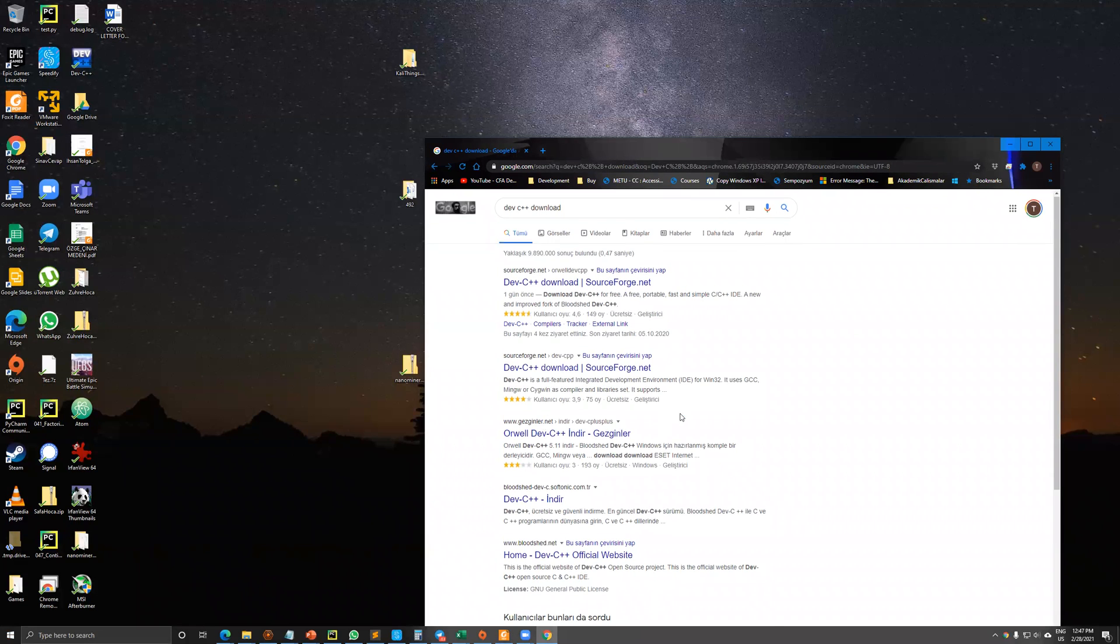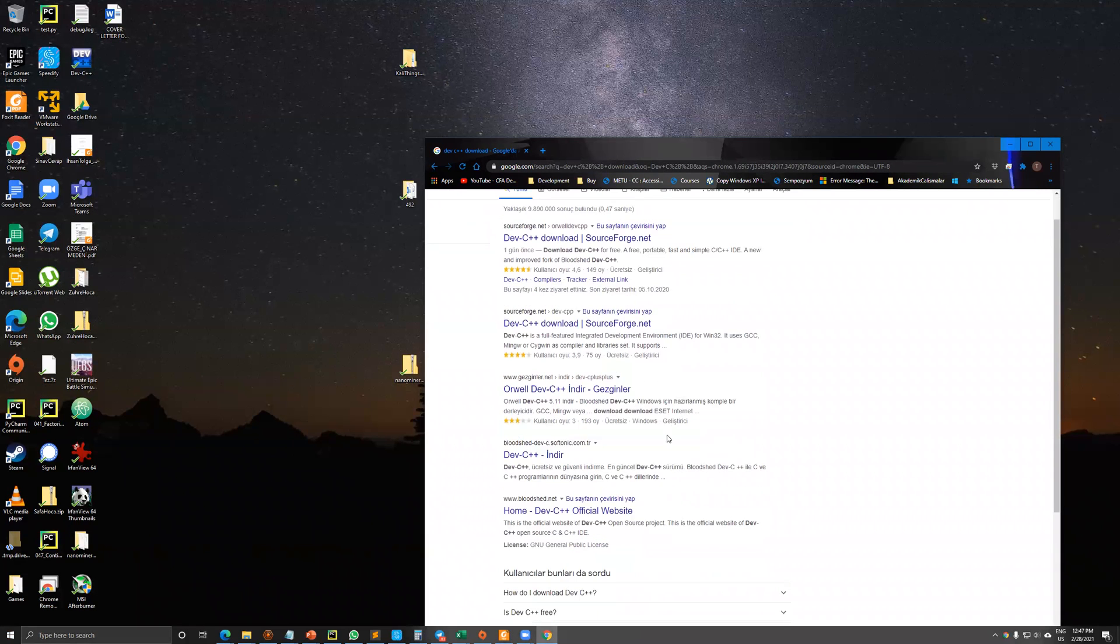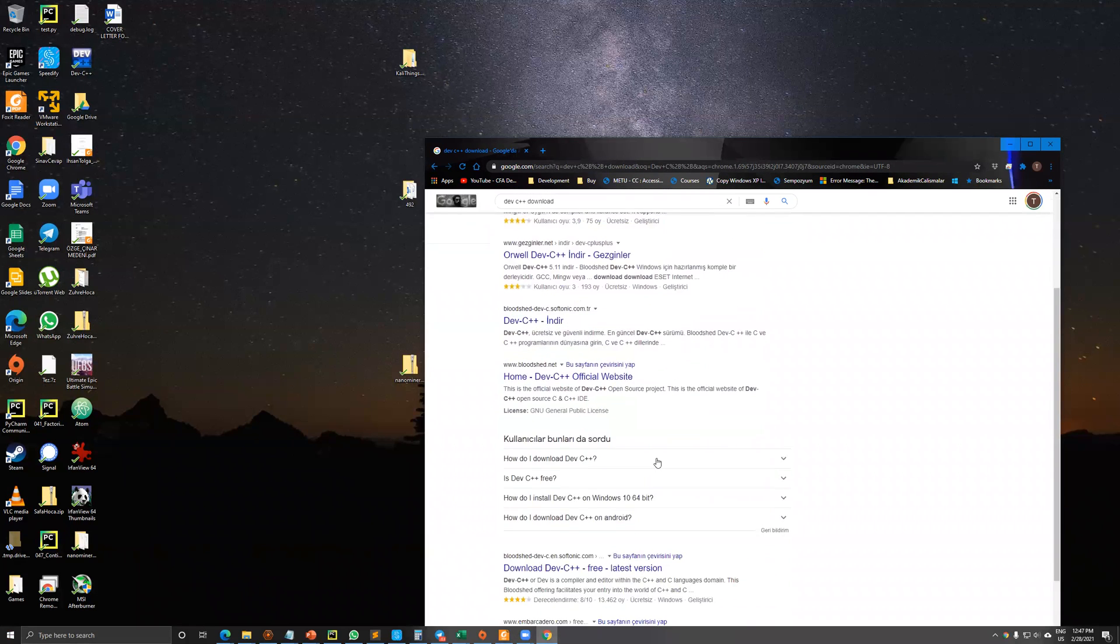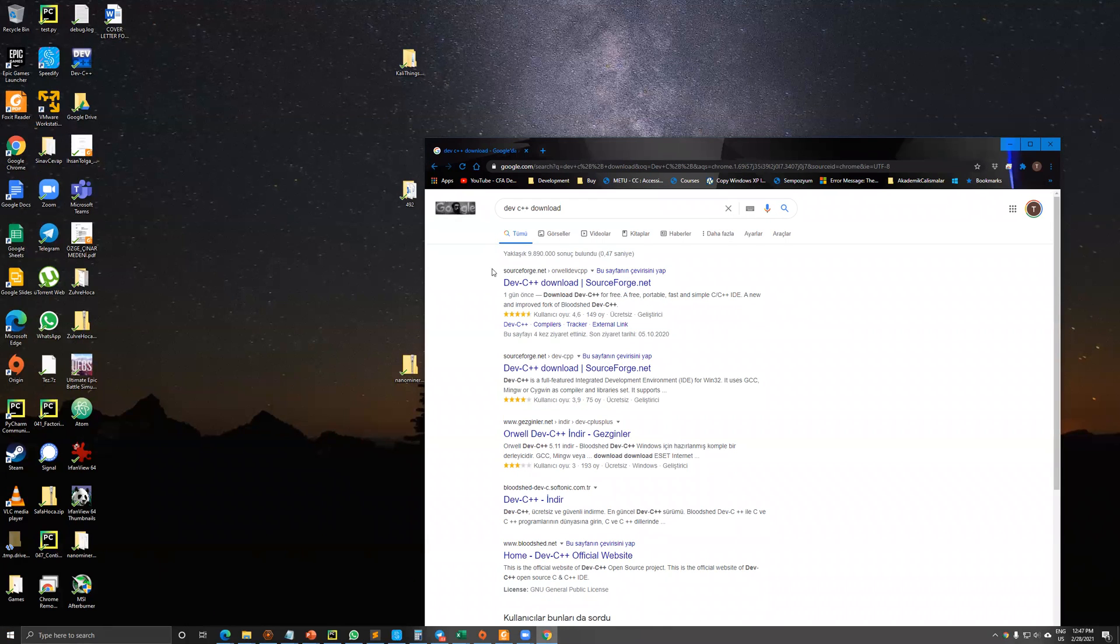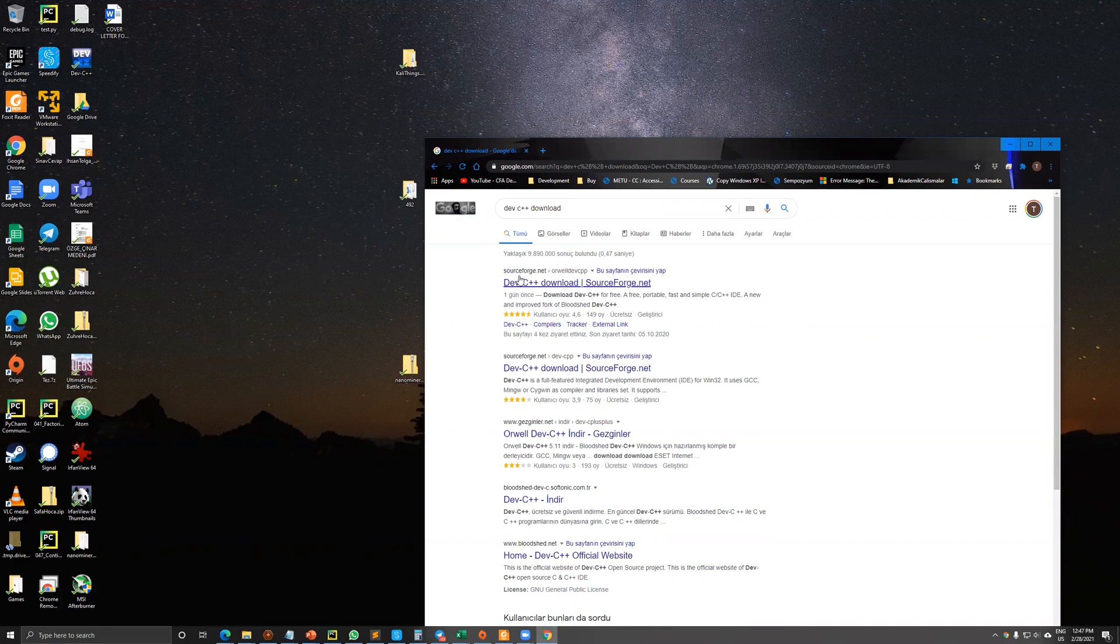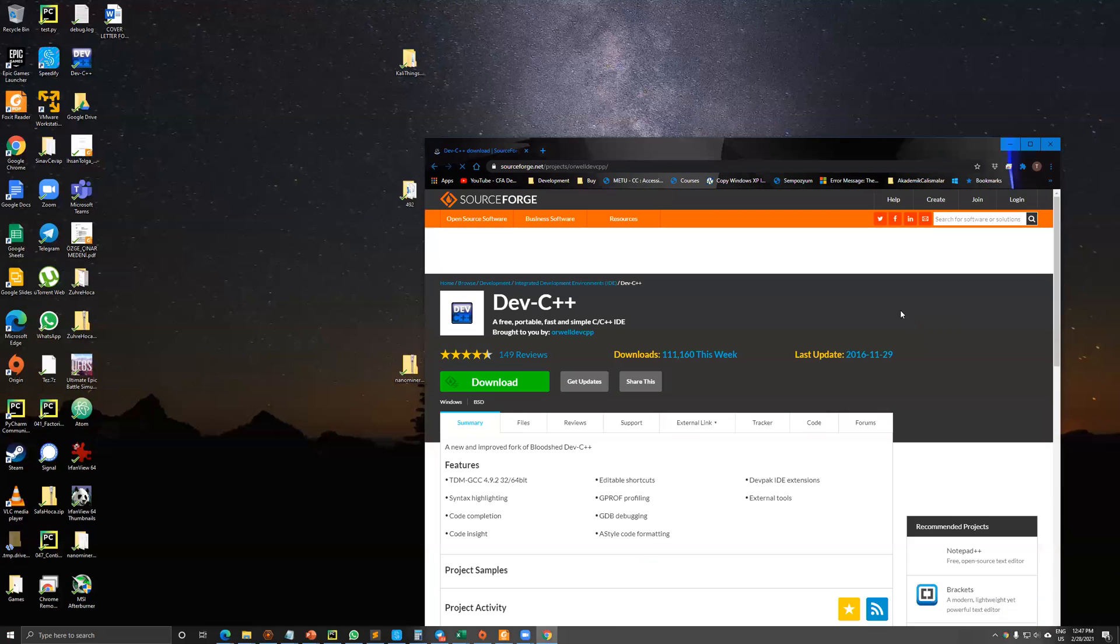There are lots of different alternatives to download in here. However, I'm choosing the Download Dig under SourceForge.net. So let's see.